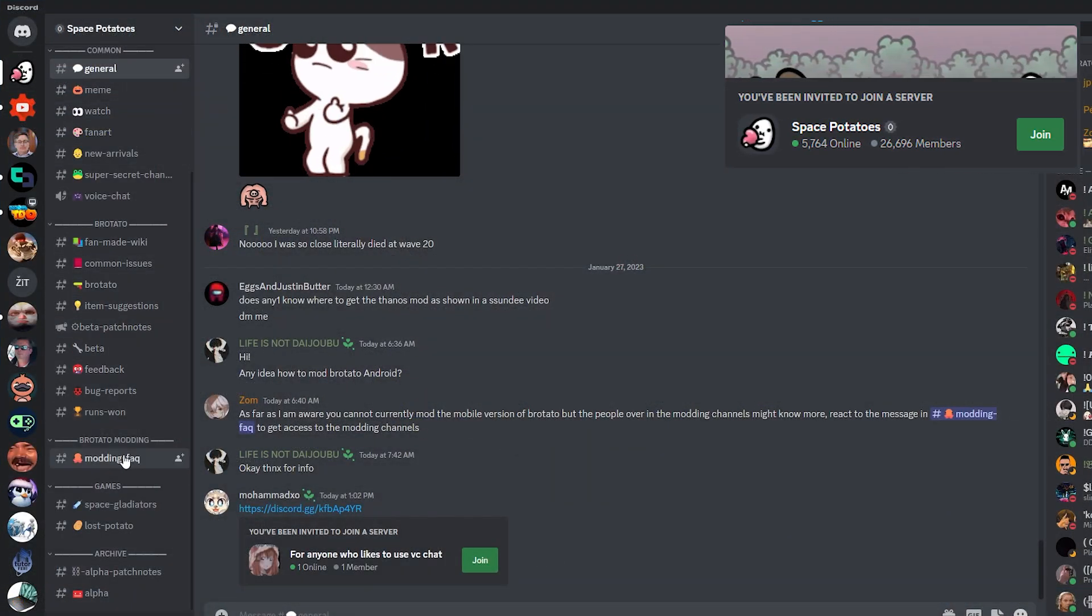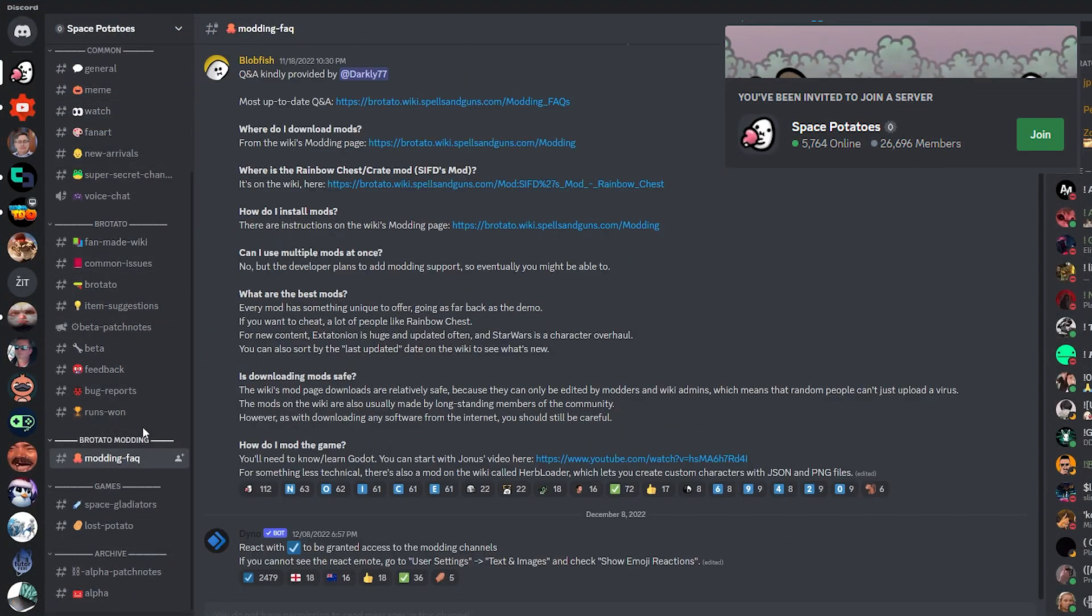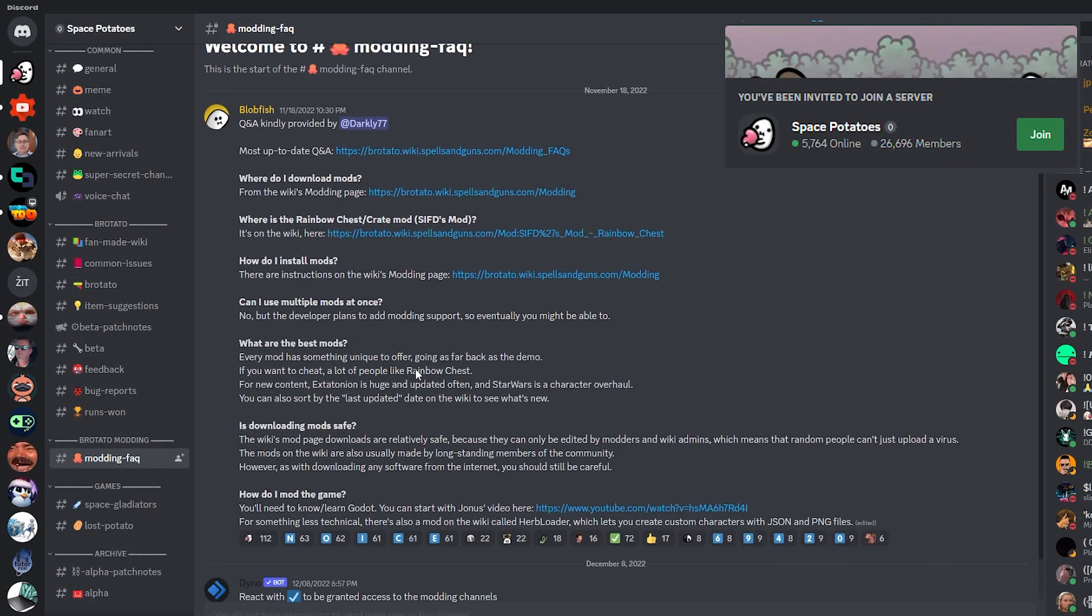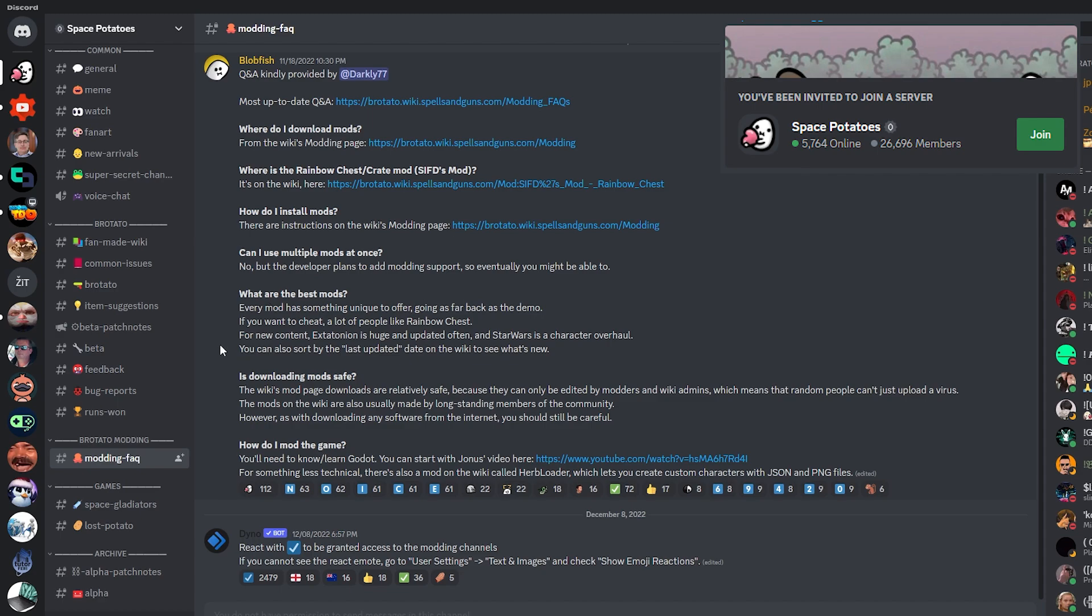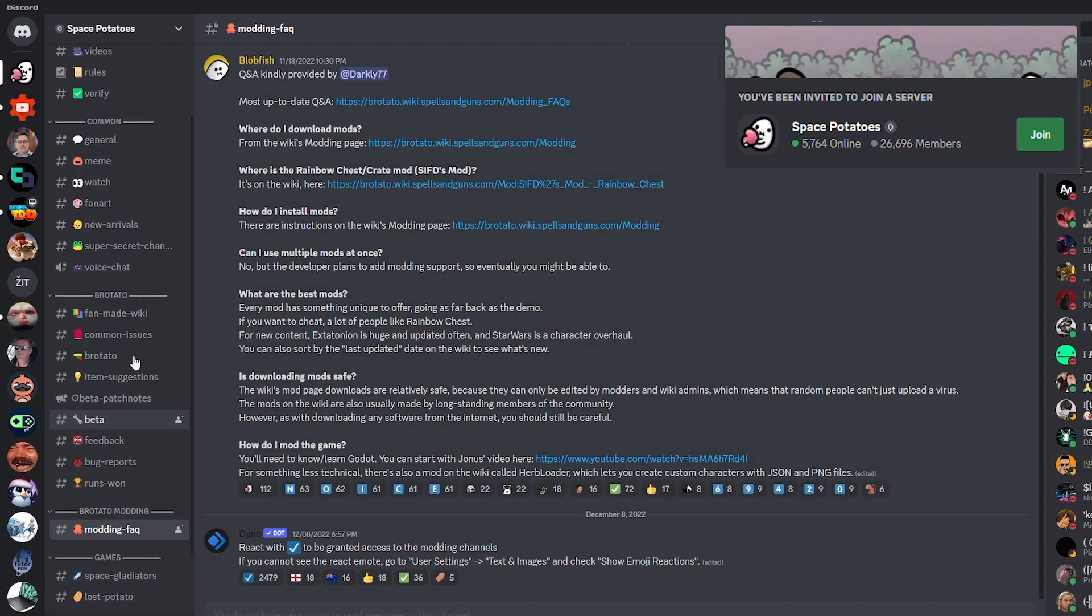You can find more helpful information for modding on the Brotato Discord server. Link to join is in the description.